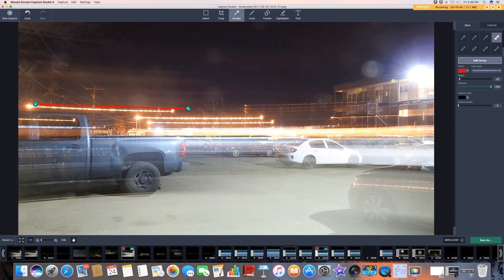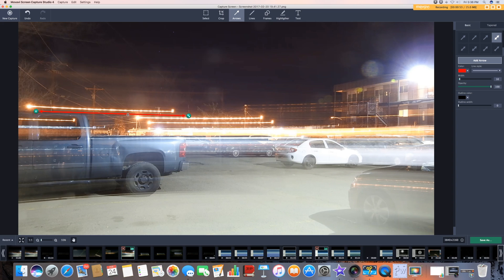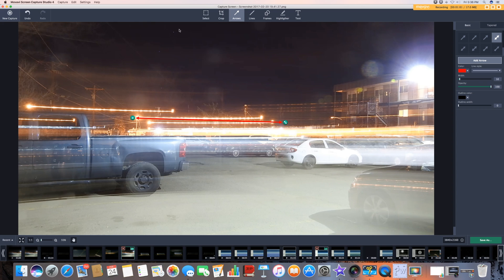So when you have a light that's closer, the trail should be longer. The further away they get from you, the shorter they should be. And again, the stars. No streak in the star whatsoever because it's so far away.